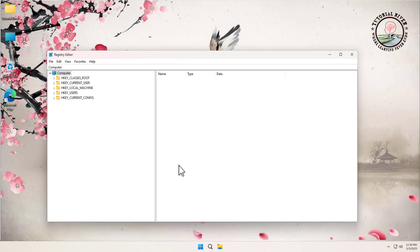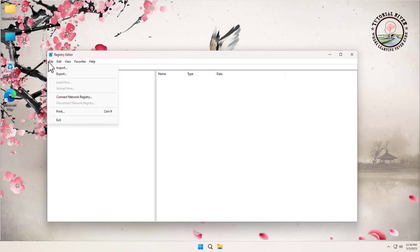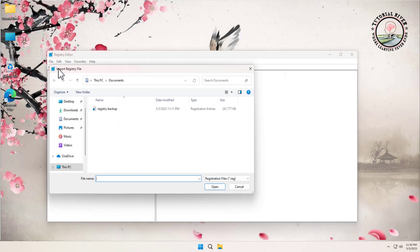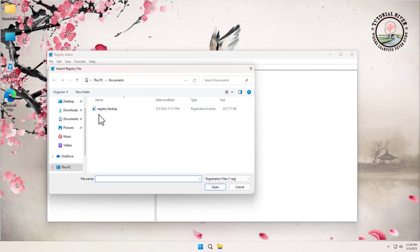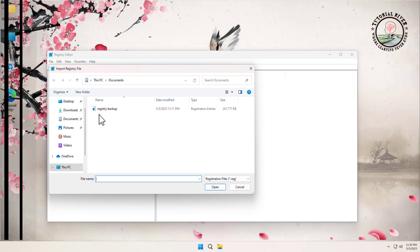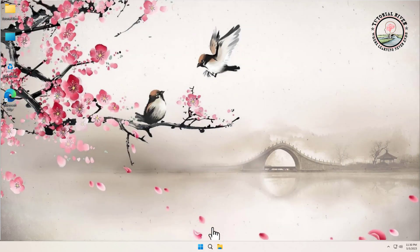If you want to recover it, click on File, then click on Import, then select the registry backup file. Now let's go to the tutorial.